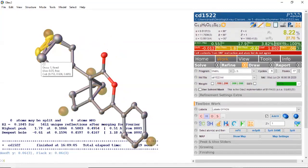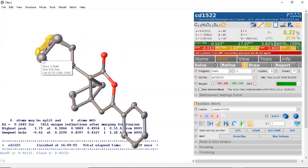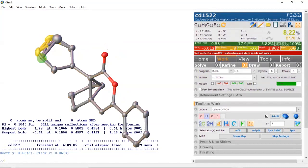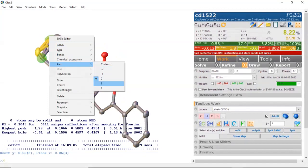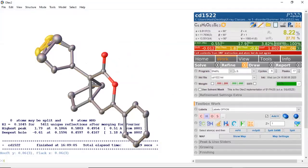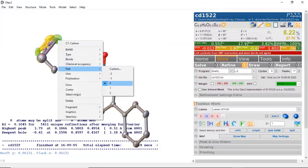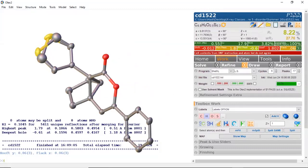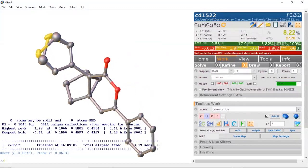What you do for disordered positions is select a carbon on one side and a sulfur on the other side, right-click, and make this Part 1. Then select the other sulfur and carbon combination and make this Part 2. Now you see that only this carbon is bound to the carbon and sulfur on its side. Likewise, the other carbon is bound to its neighboring carbon and sulfur. This is flipping — you can imagine it flipping back and forth between the two positions.